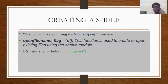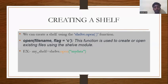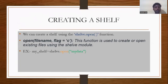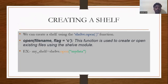Next, how to create a shelf. We can create a shelf using the shelf.open function. Using this function we can open a shelf module. The syntax is: shelf.open(filename, flag=filename). This function is used to create or open existing files using the shelf module. Example: my_shelf = shelf.open('mydata').